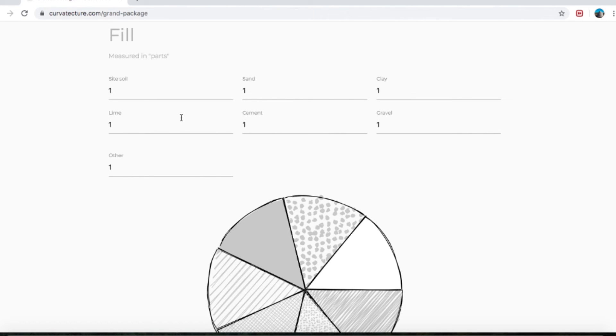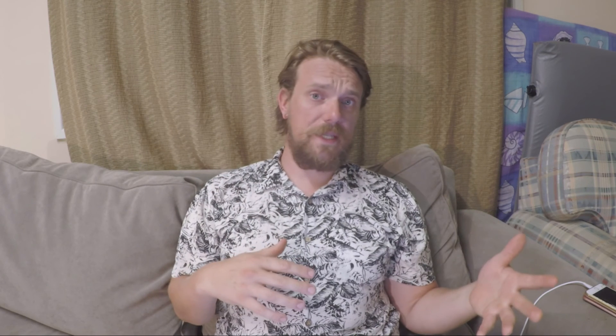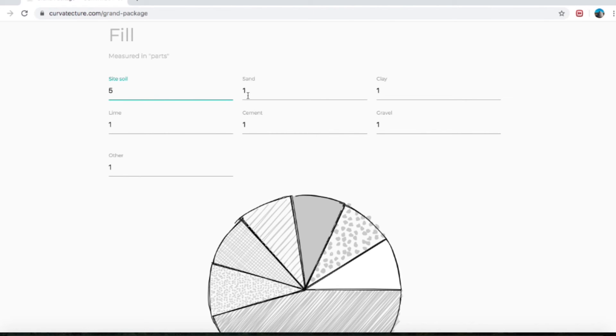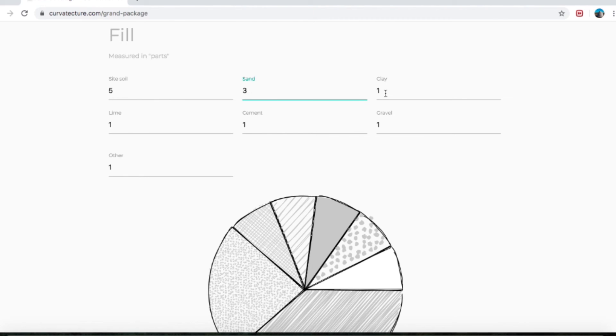We say parts because in Super Adobe building we often use shovels as a part or maybe buckets as a part — that's why we've chosen to do parts instead of percentages. I'm just going to make one up. I'm going to say we're going to need five parts site soil. Let's imagine the site soil has a little bit too much clay in it, so I'm going to buy some sand to chuck in there as well — we'll do three parts sand.